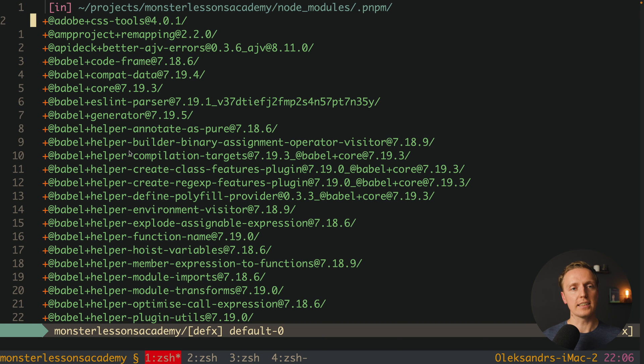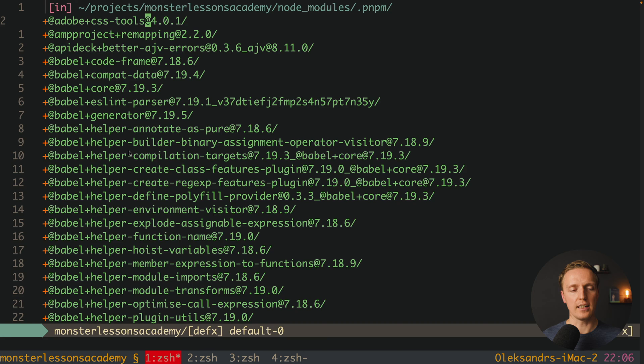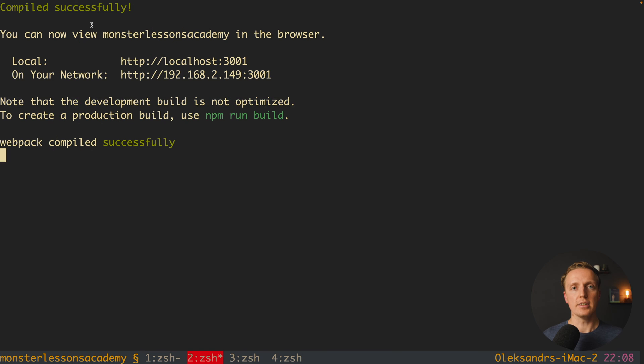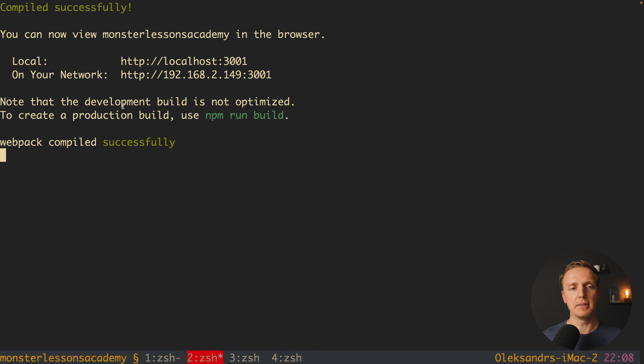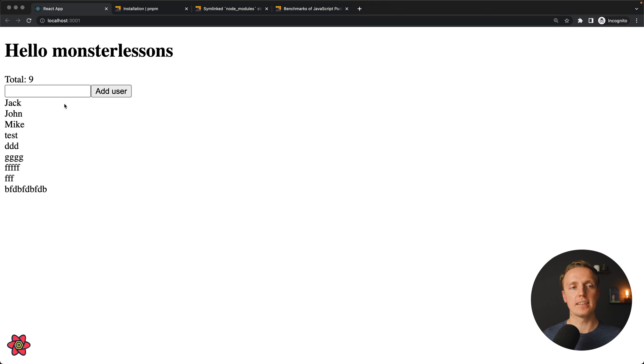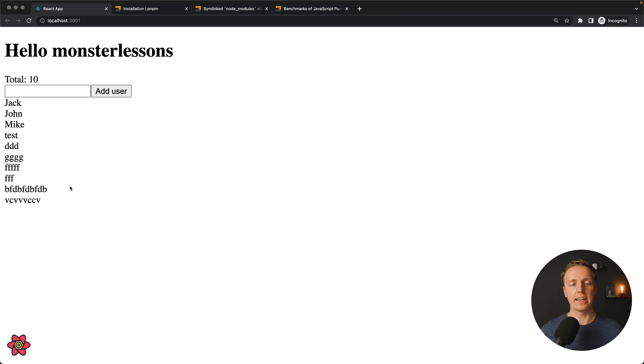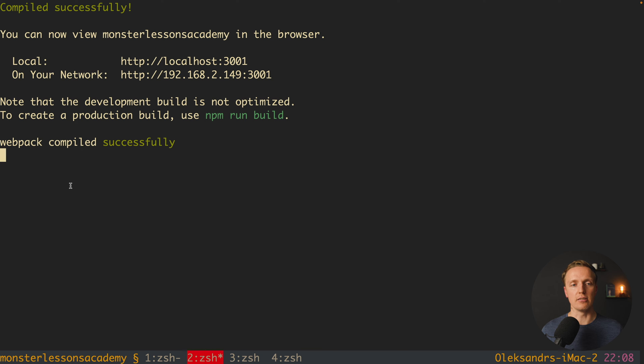As you can see here we are getting directly the version of the package which was installed. As you can see in the console I restarted the project with all packages which were installed by PNPM and it is still working. I can add a user and we have it inside our list.